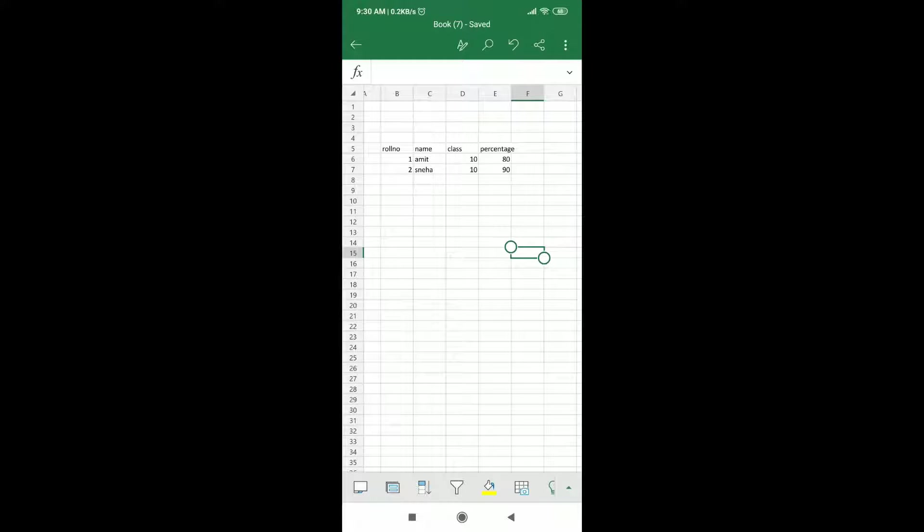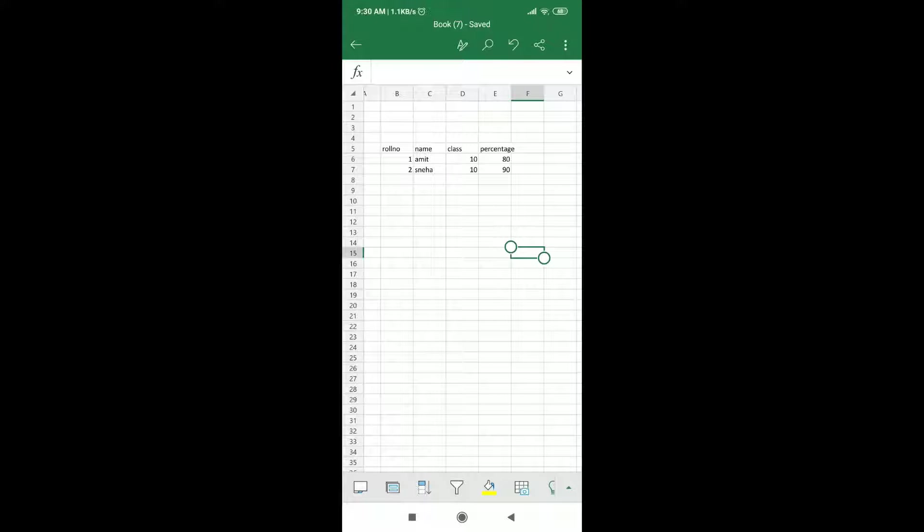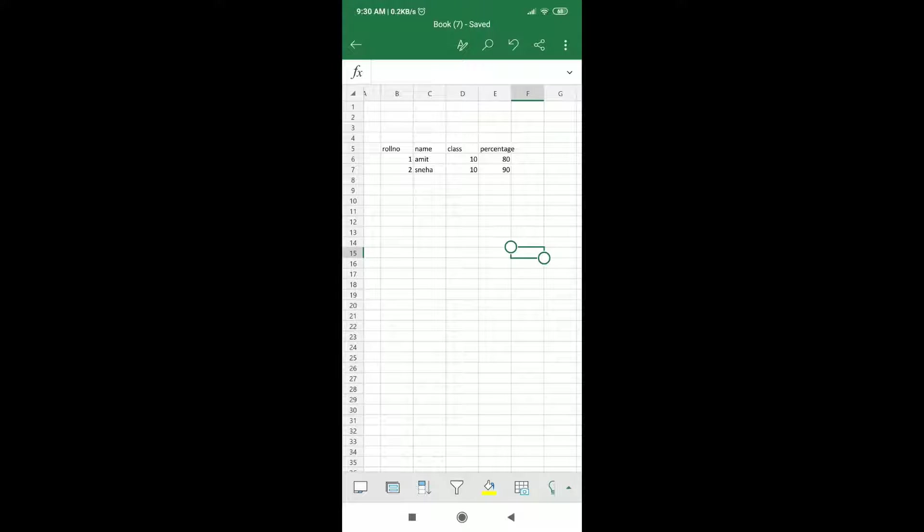As you can see I have opened my Excel sheet, so this tutorial is all about Microsoft Excel app on Android. I'm going to tell you how you can have borders in your table and how you can modify and have different types of borders as per the requirements. So stay tuned and watch the video till the end.